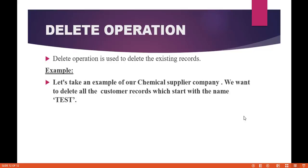Delete operation is used to delete existing records. We have a business requirement from our chemical supplier company where all the records created in the earlier tutorial that start with the letter 'test' we're going to go ahead and delete those customer records.